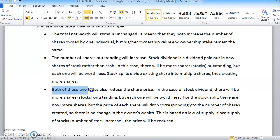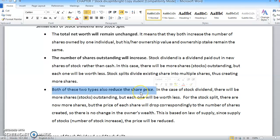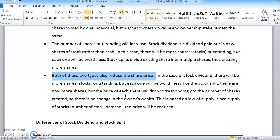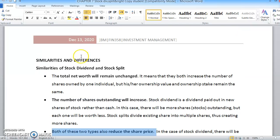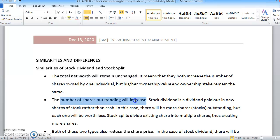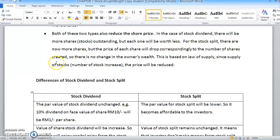The third similarity is that both types reduce the share price. Both stock dividends and stock splits reduce the existing share price because of the increasing number of common stock outstanding. When more shares are available, the price naturally decreases somewhat.